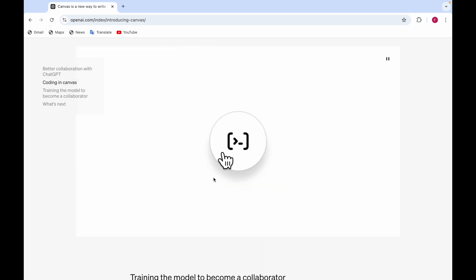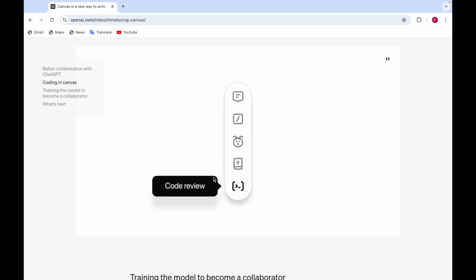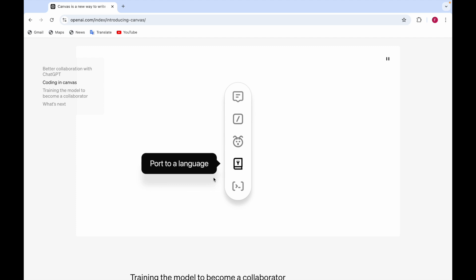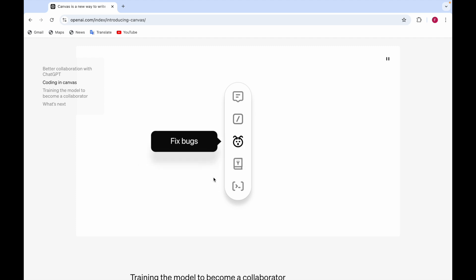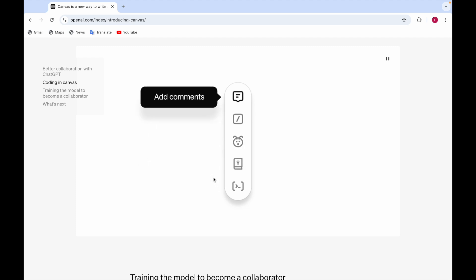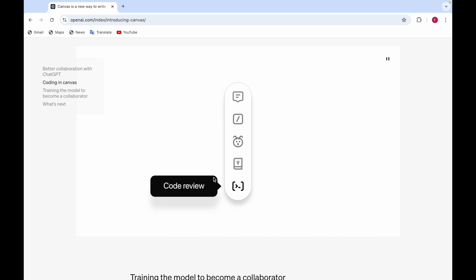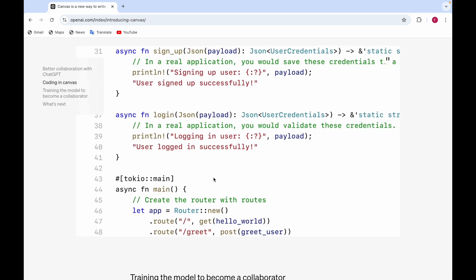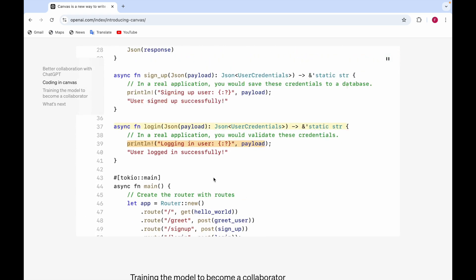And then here, this is for the, these are some of the shortcuts. Code review, port to language, fix bugs, add logs and add comments, which I already told you about. So here you can see,